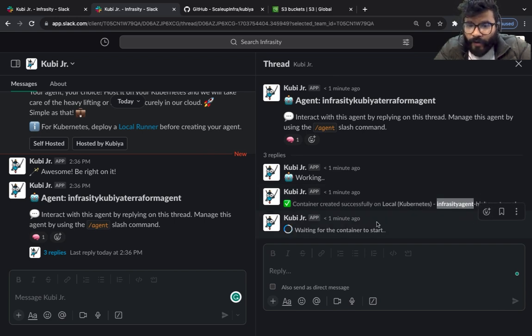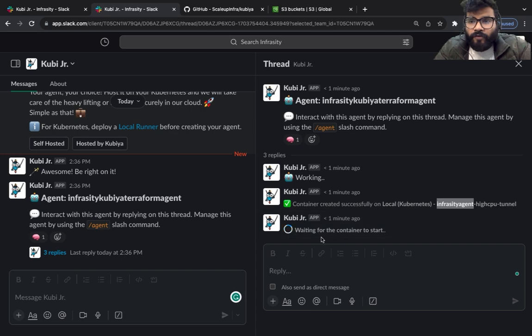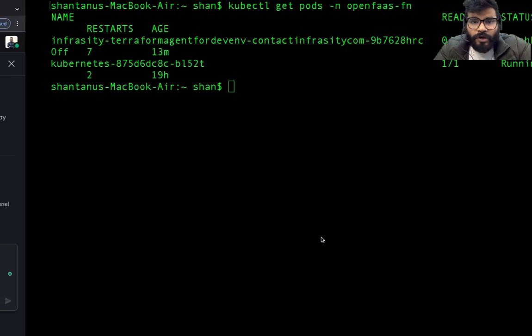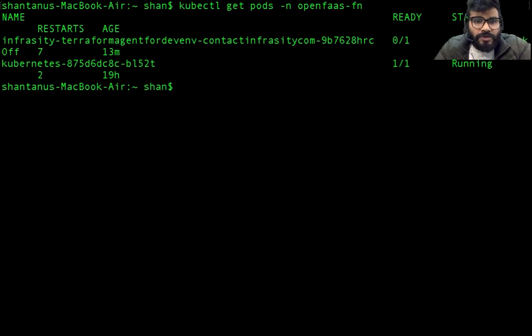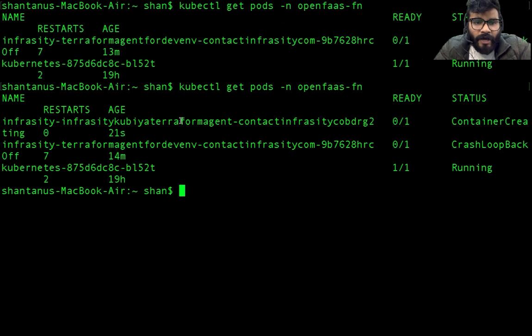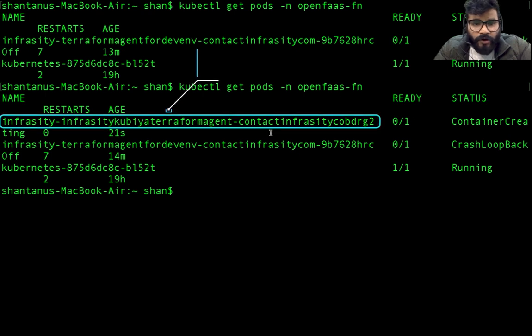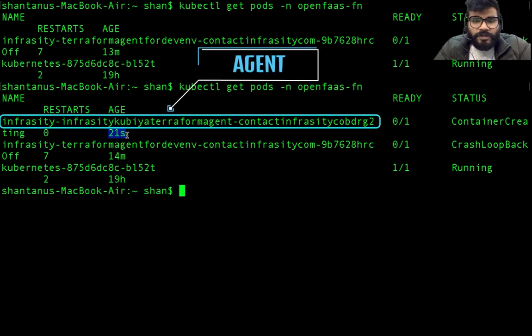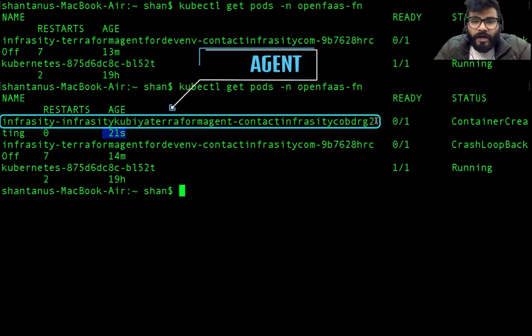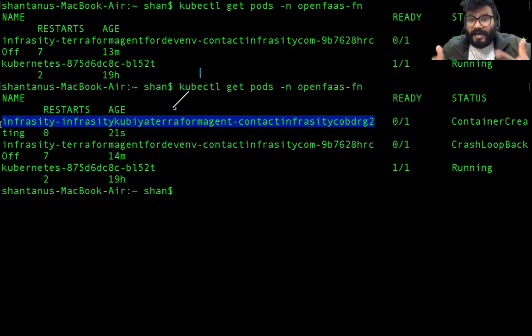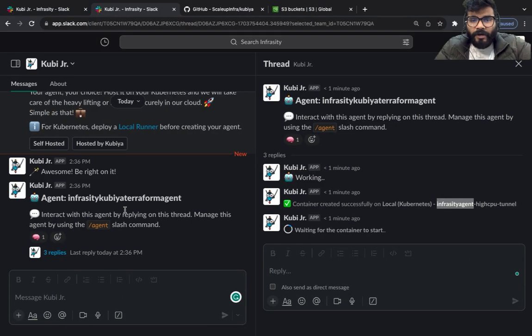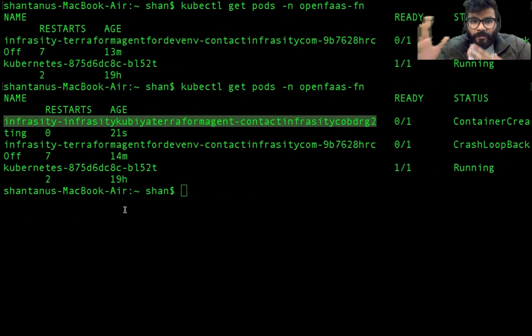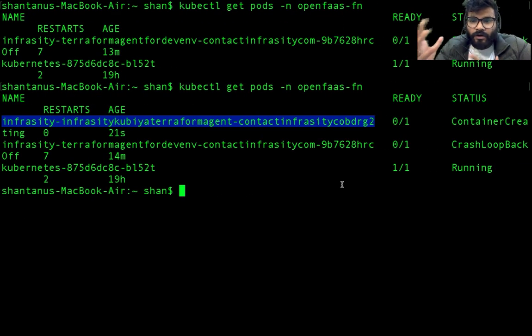As you can see it is trying to create a new container on local Kubernetes which is Minikube and waiting for it to start the container. Now if you go back to your Minikube cluster you would see that you would have a new pod running within a few seconds. Just 21 seconds you have a new pod running. This is actually your agent - the UI you're getting, in the back end it's a Kubernetes pod.